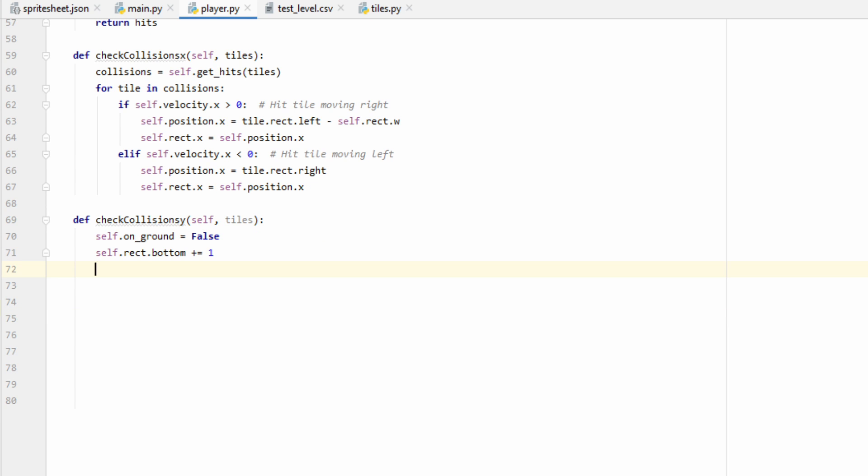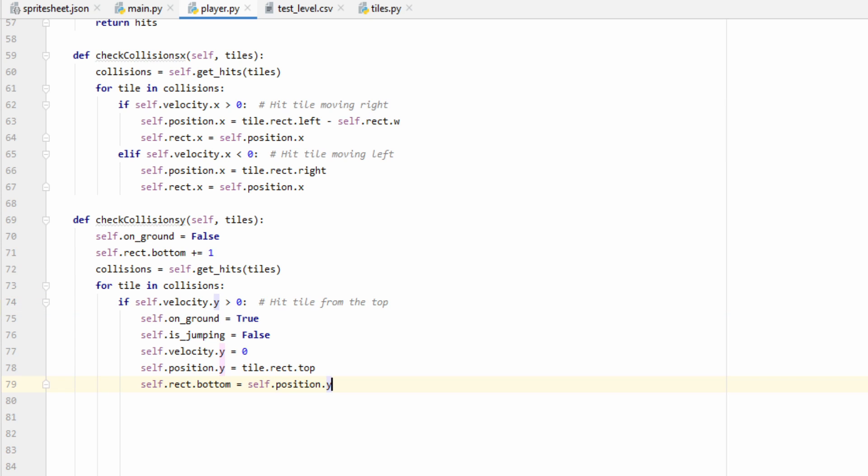Just like we did in the horizontal direction, we're going to go ahead and use our getHits function to get all the tiles that we've collided with. From then on, we're going to iterate through each and apply our logic. If the player is falling, aka their velocity in the y direction is greater than zero, and they managed to collide with a tile, then we know that they collided with that tile from the top. So we can go ahead and set their on ground variable equal to true, and their is jumping variable equal to false.